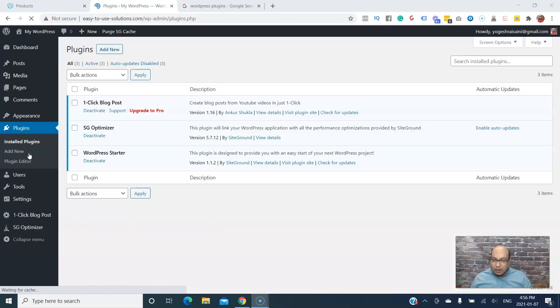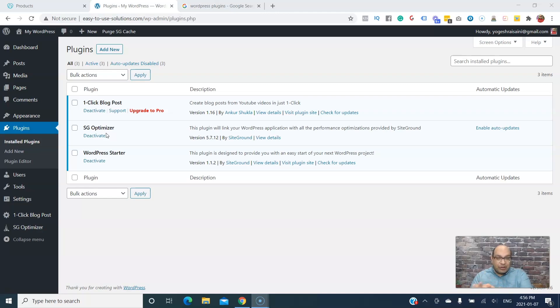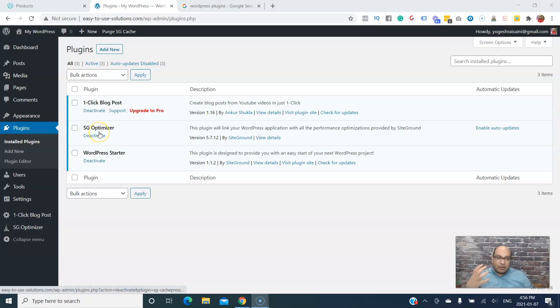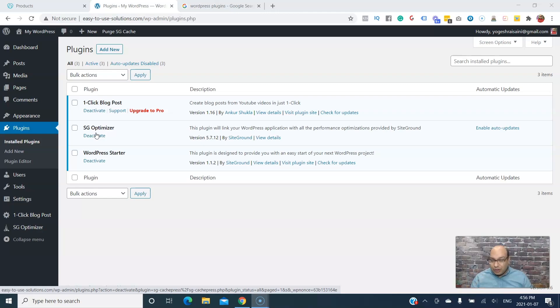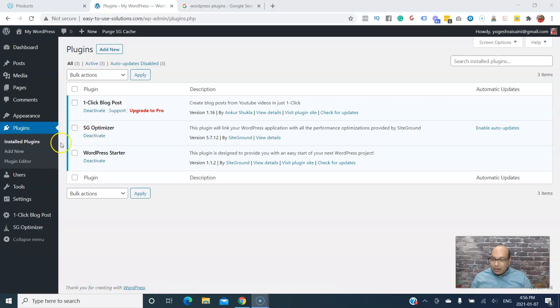There are tons and tons of plugins, but for this video I'm just going to show you the recommended ones. This plugin is because I got this website from SiteGround, so this is their SiteGround website which is my hosting website. If you're getting hosting from SiteGround, you'll get this automatically. Let's click on Add New.